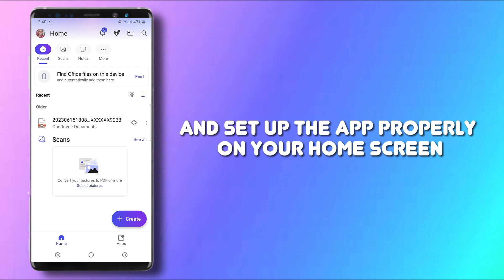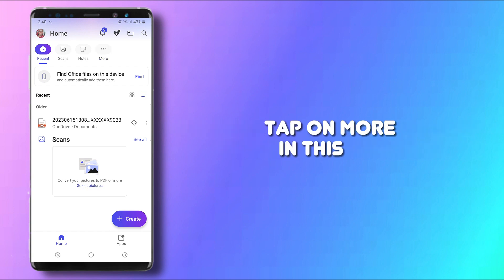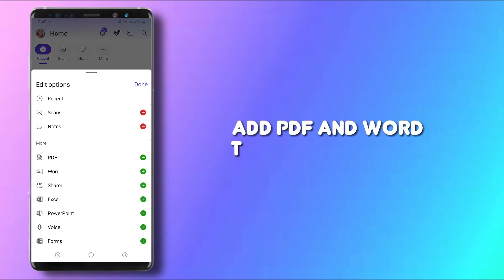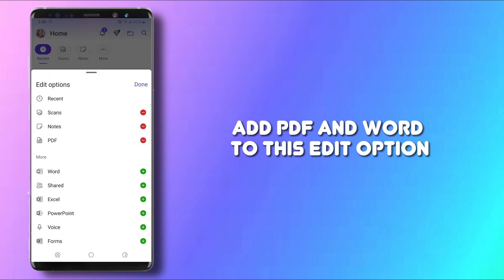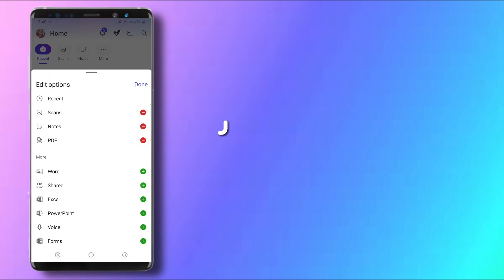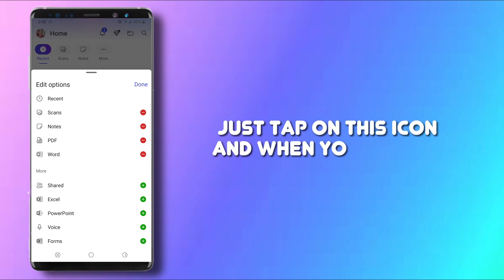On your home screen, tap on More in this list and add PDF and Word to this edit option. Just tap on this icon and when you're done, tap on Done.